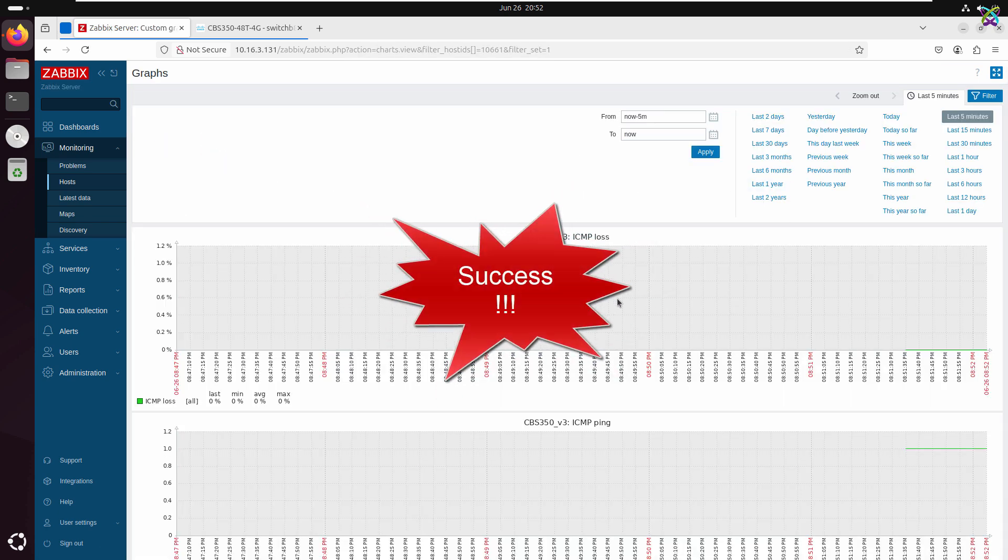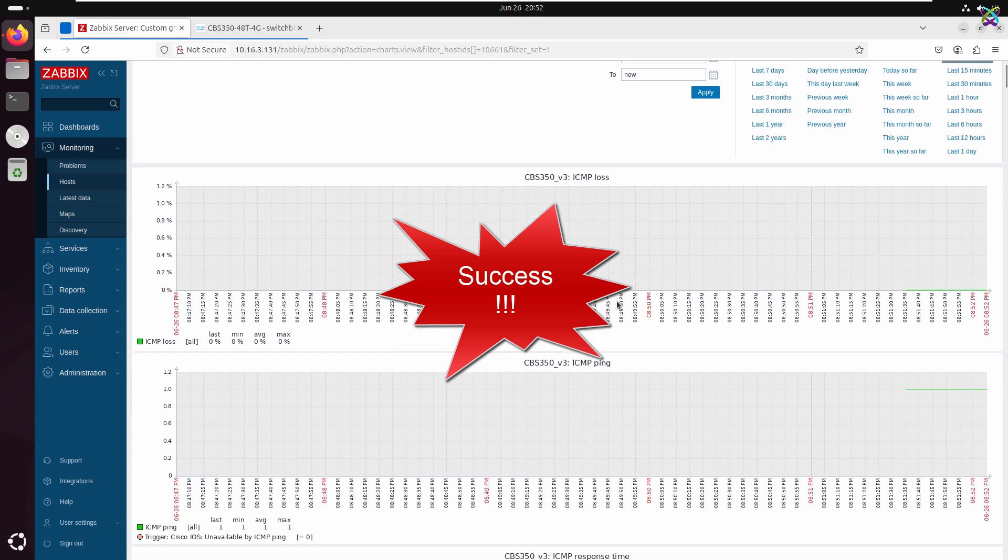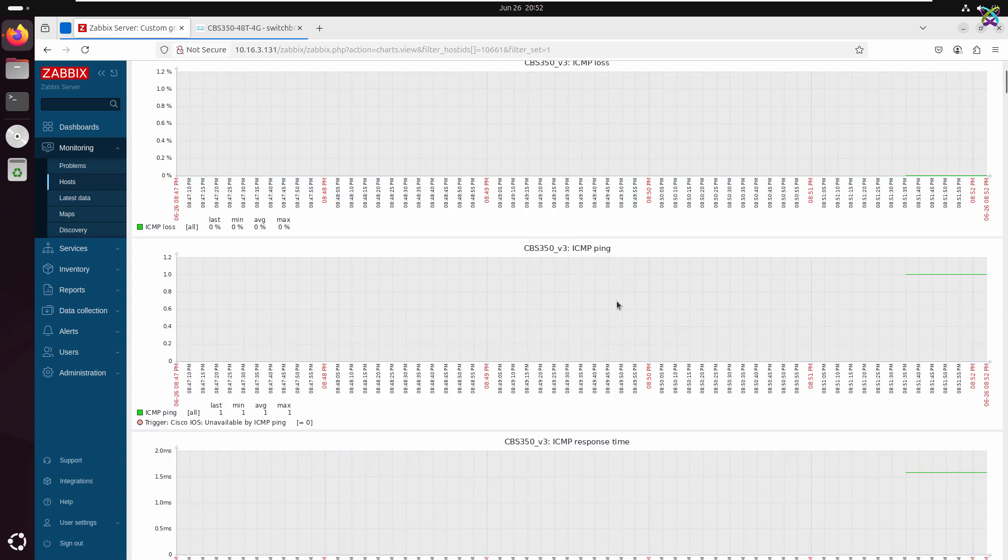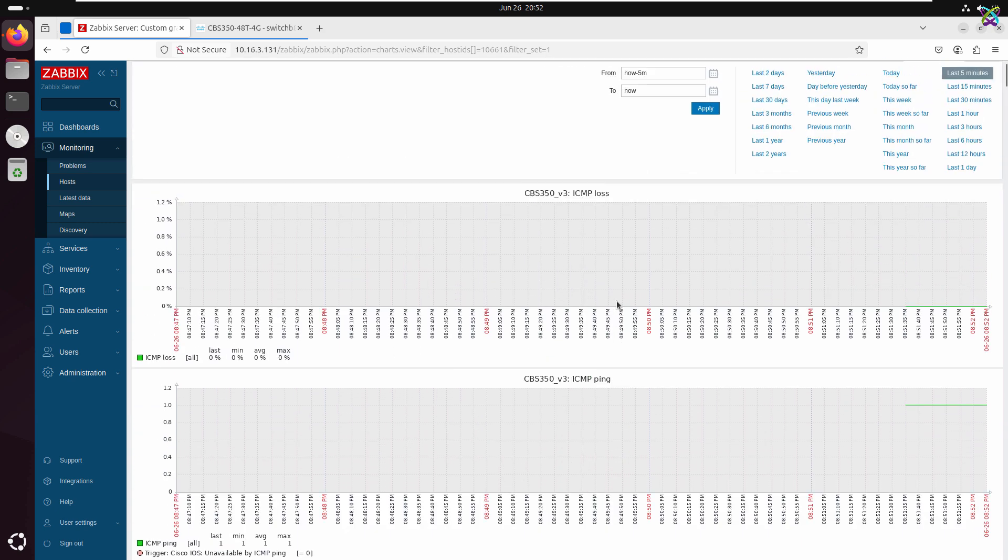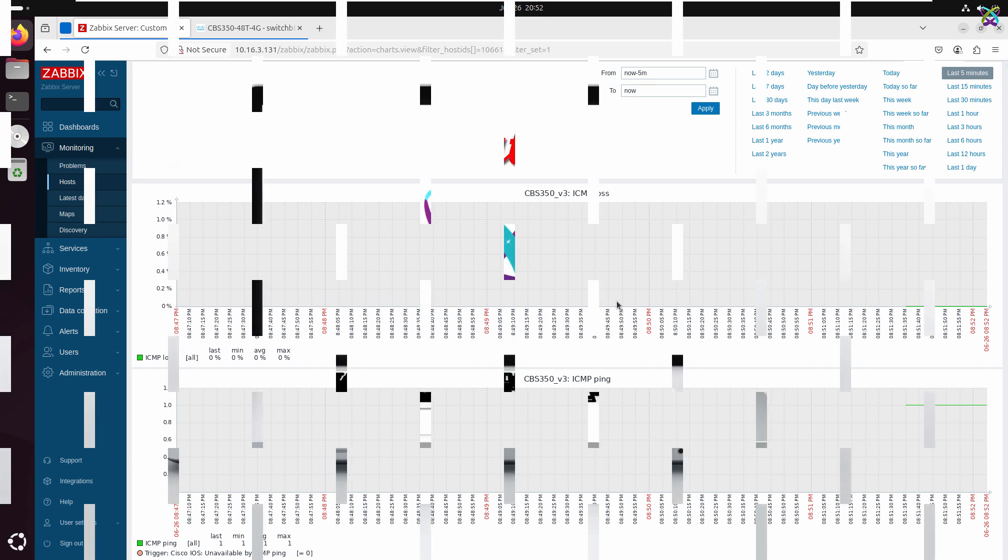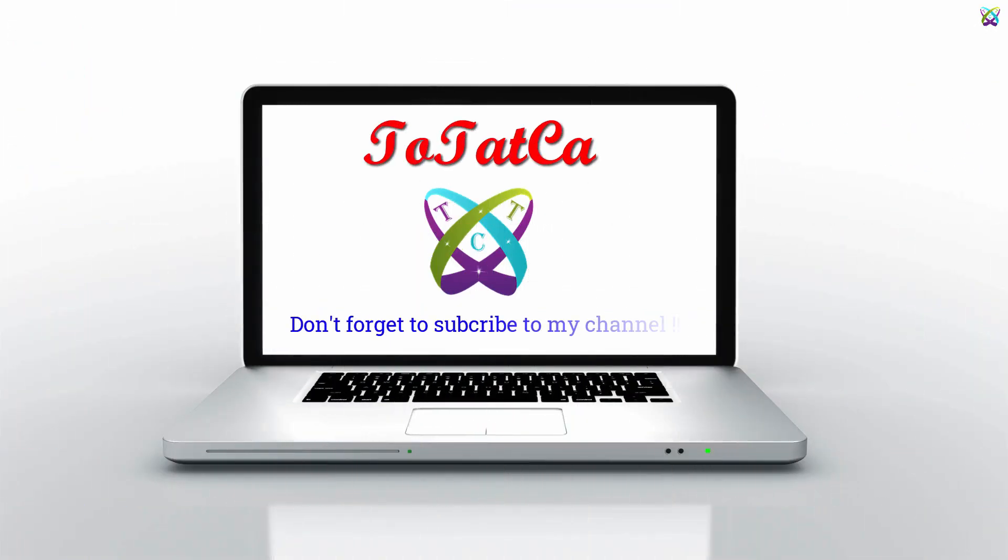And that's it! I hope you successfully set up your monitoring and get the most out of Zabbix. Don't forget to like, subscribe, and hit the bell icon so you won't miss any upcoming tutorial videos. See you next time!